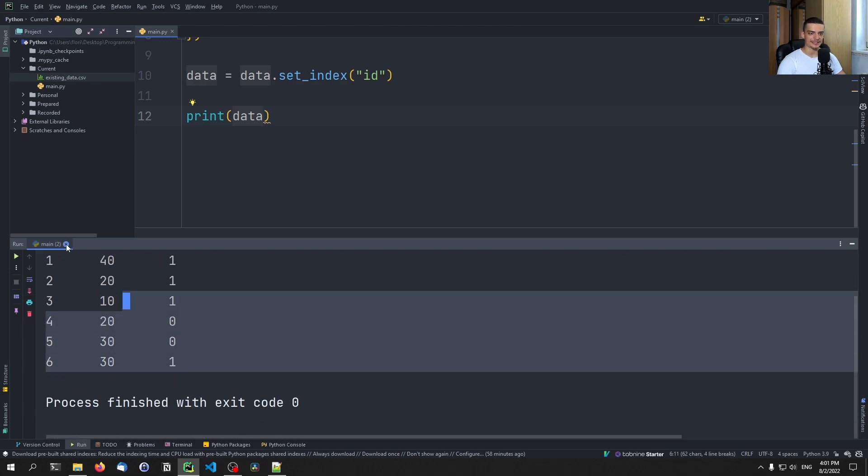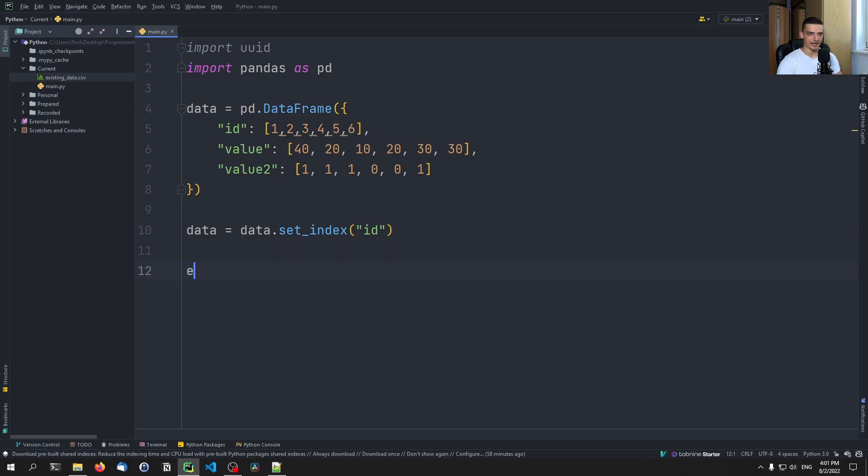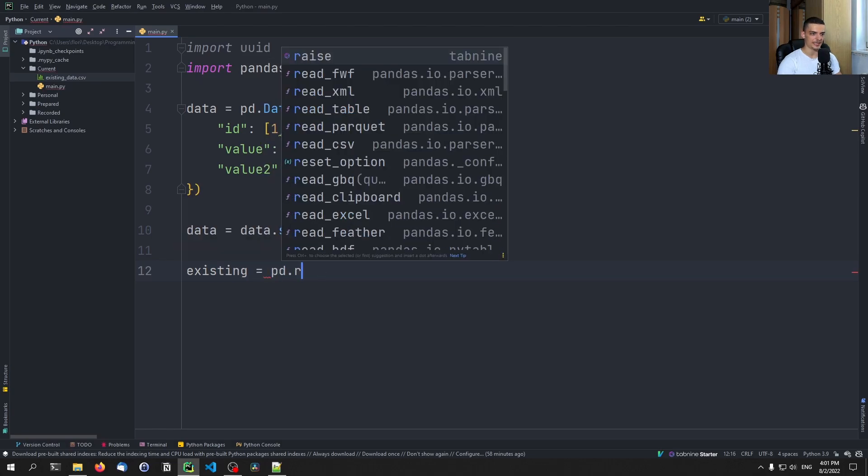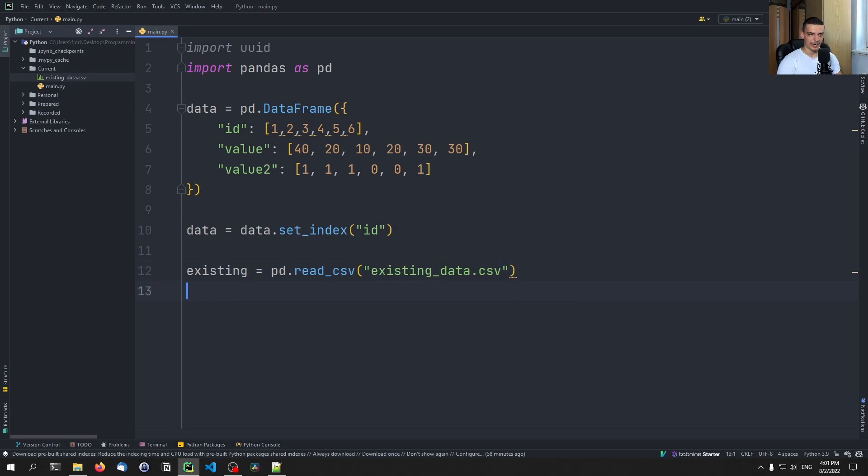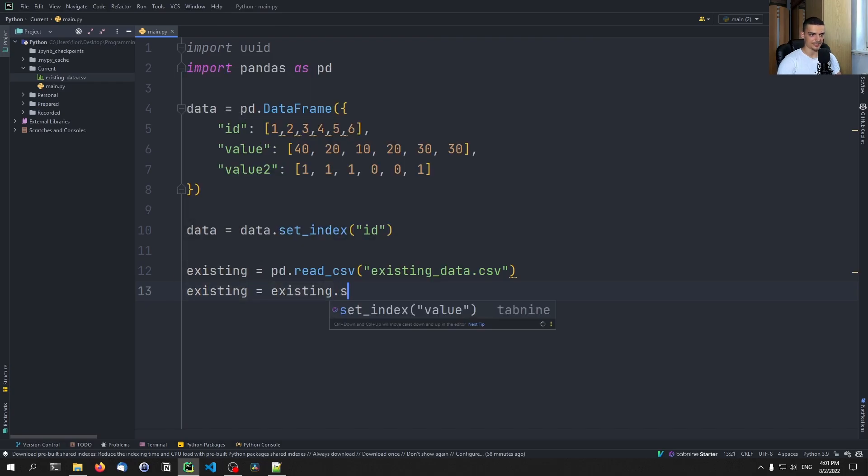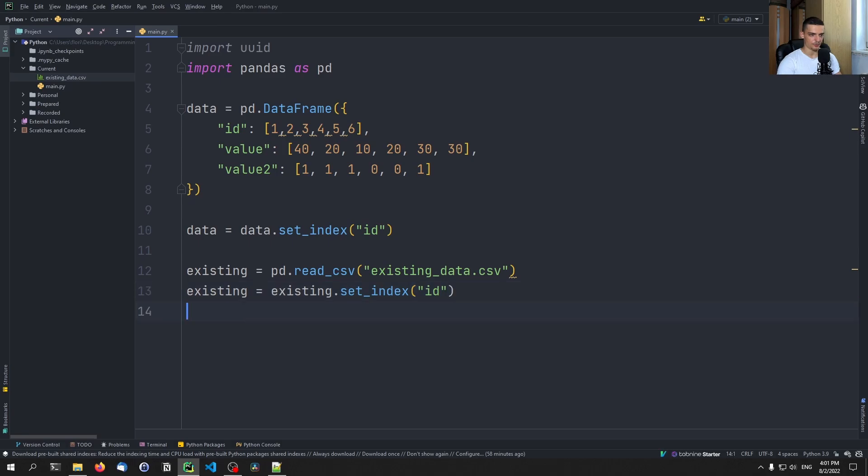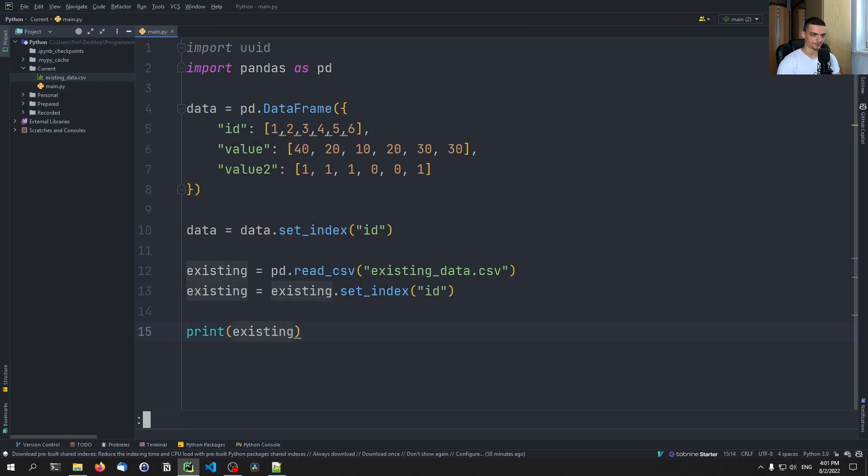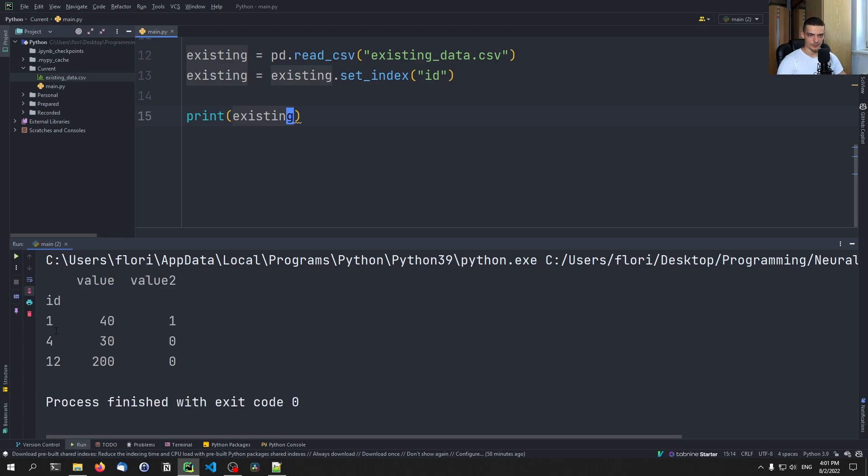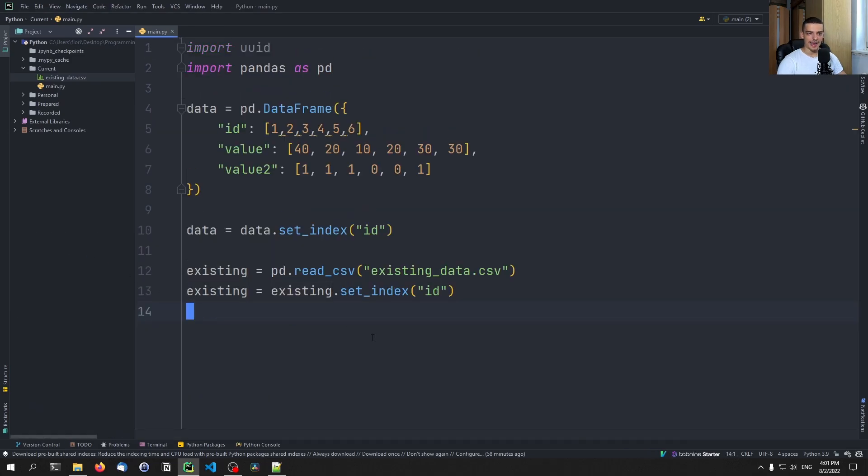And now we want to take that and merge it with the existing data that we have. So what we're going to do is we're going to say existing, for example, is equal to pd.read_csv. And we're going to read the existing data.csv file here. And we're going to say existing equals existing.set_index ID. And we can print that here as well without problems. And you can see we also have ID here now as an identifier, as the index, and then we have value, value two. So this works.